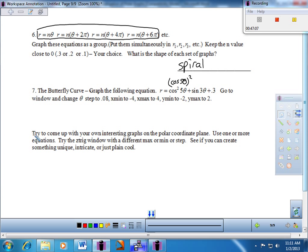For the final part, try to come up with your own interesting graphs on the polar coordinate plane. Use one or more equations — any window you'd like. Change up the maxes, mins, or steps and see if you can create something unique, intricate, or just downright cool. If you come up with something that knocks my socks off, I'll throw some extra credit your way. Make sure you're comfortable with the characteristics, names, and so forth — if given a graph, you should be able to come up with the equation.